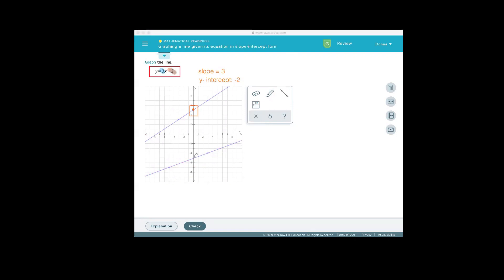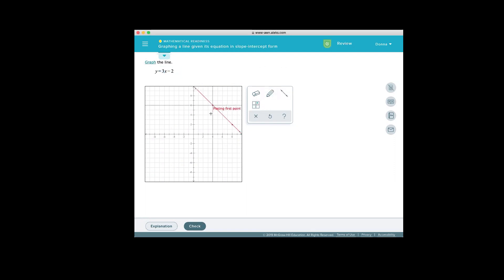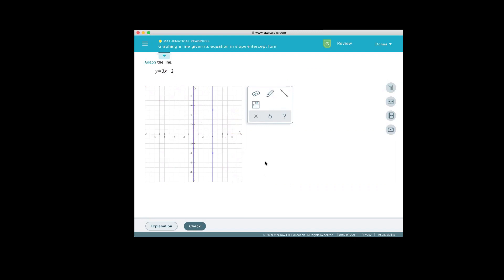So in this particular case, the y-intercept would be negative 5 because that's where the line crosses the y-axis. So every line will cross the y-axis except for in one case, and that is when the line looks like this and it has a special name — when the line is vertical. So when it's vertical, it will not cross the y-axis unless, of course, it is the y-axis. So every line will have a y-intercept if it is not a vertical line, with the exception of the y-axis.